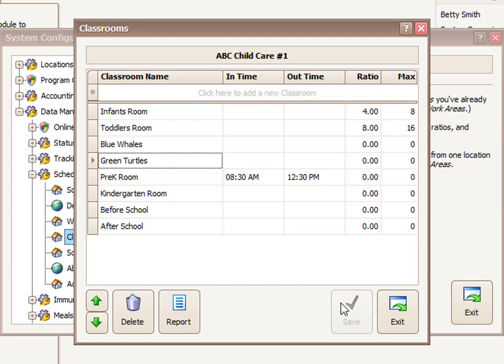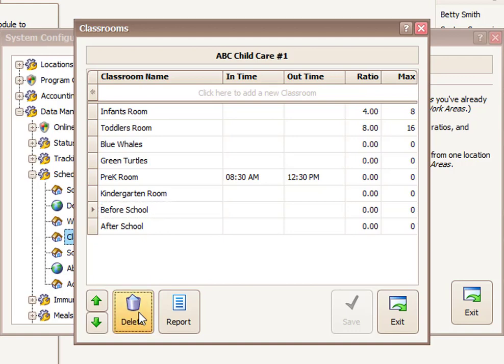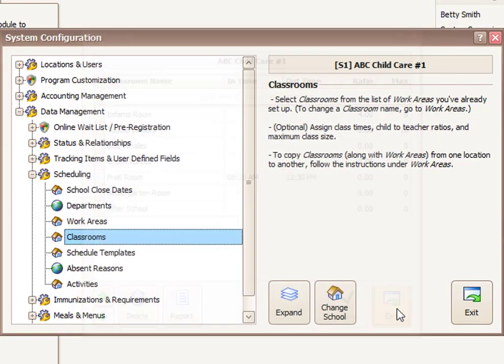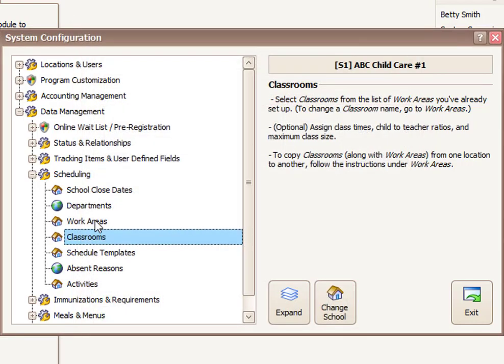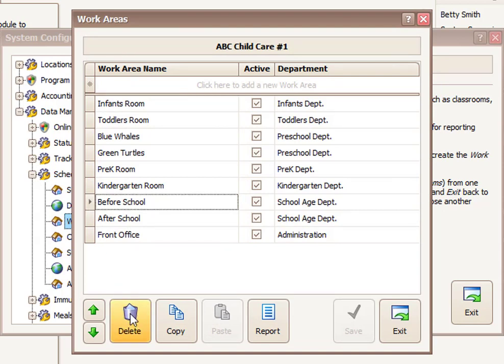Now if you ever needed to delete a classroom, you would first remove it from the classrooms list here by choosing the name. Let's say that I don't have a before school room, and I want to get rid of that. I can choose delete. It will take it off this list, but it will still show up as a work area. So then I will have to remember here to go to the work area section. And then I can choose before school, and I can delete it as a work area as well.